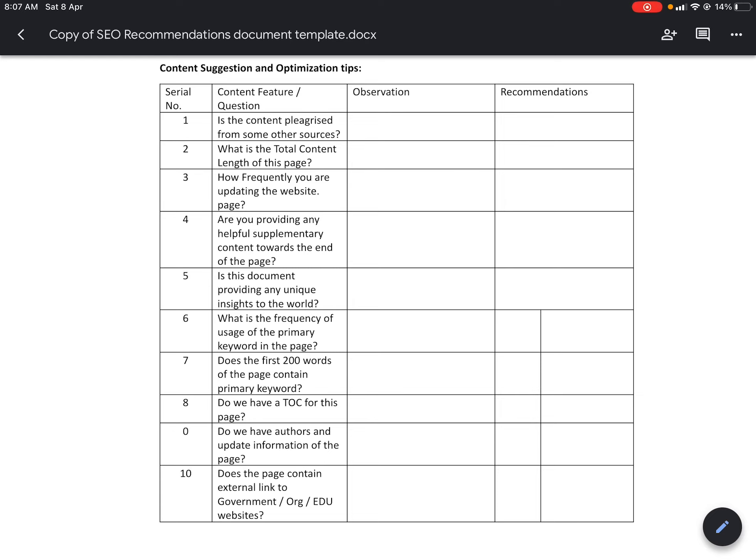Content is the most important aspect of SEO. Some factors of content are important to observe from the current page before making recommendations. Number one: is the content plagiarized from other sources? If you have duplicate or plagiarized content, Google will rank you down. What is the total content length of this page? Normally, for e-commerce sites 750 words and for educational content 2,000 words is the minimum desirable limit for good ranking. How frequently are you updating the website page?